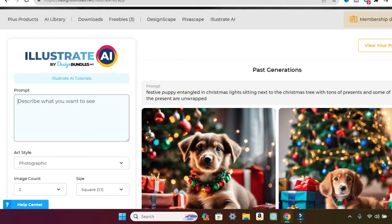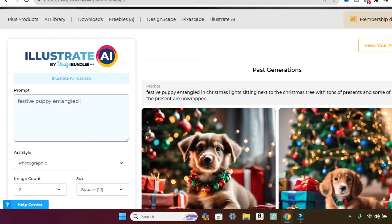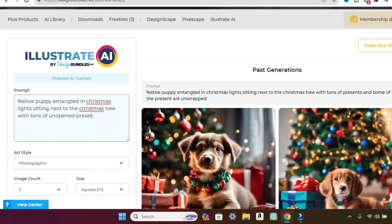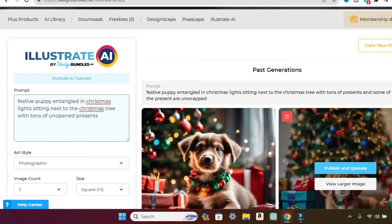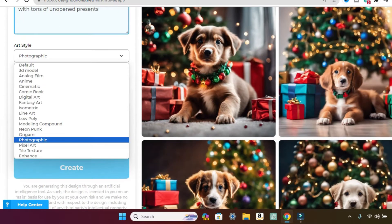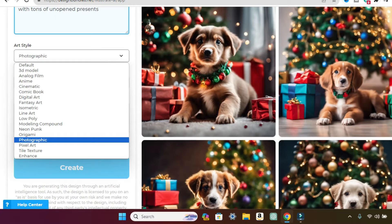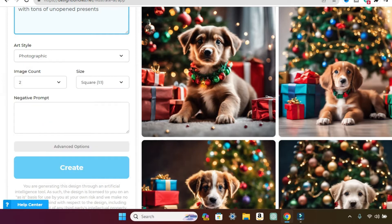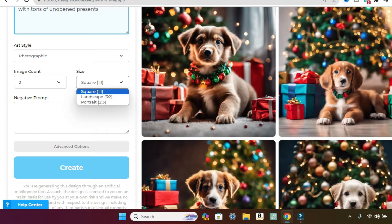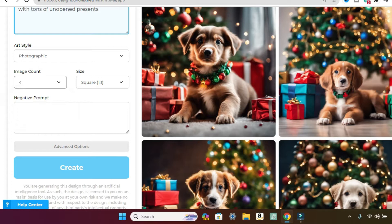So let's type in festive puppy entangled in Christmas lights sitting next to the Christmas tree with tons of unopened presents. Before we hit generate, we'll just scroll down here and you can pick the art style. So there's many different art styles. Since it defaulted to photographic because that's what I was on last, we're going to do that one first. Then you can also say you want only two pictures, one, two, three, or four. You can also do square, landscape, or portrait. So let's go ahead and change this to four. I'm going to leave it at square. And all we do is hit create.